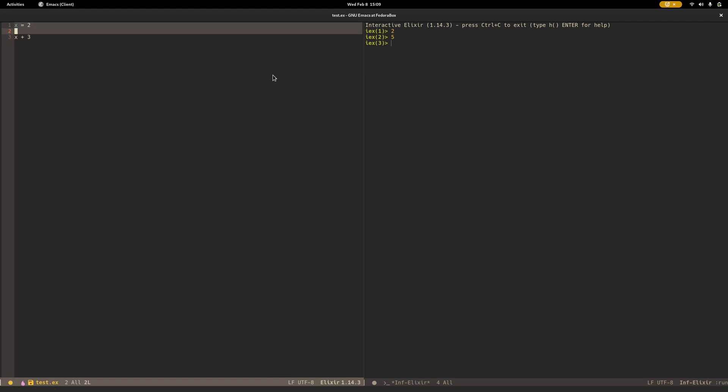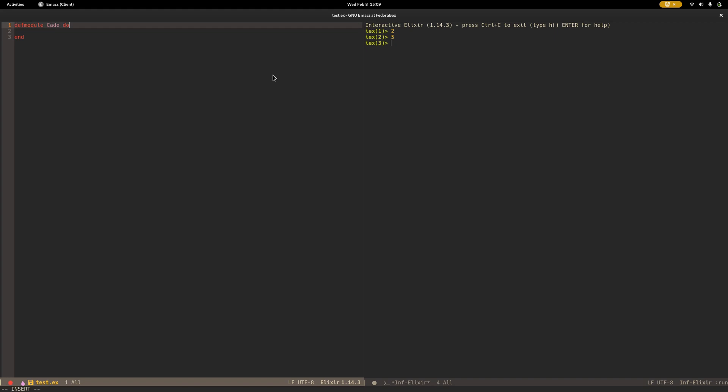So now I can do something like def-module-cade. I think that's what I need to do here.